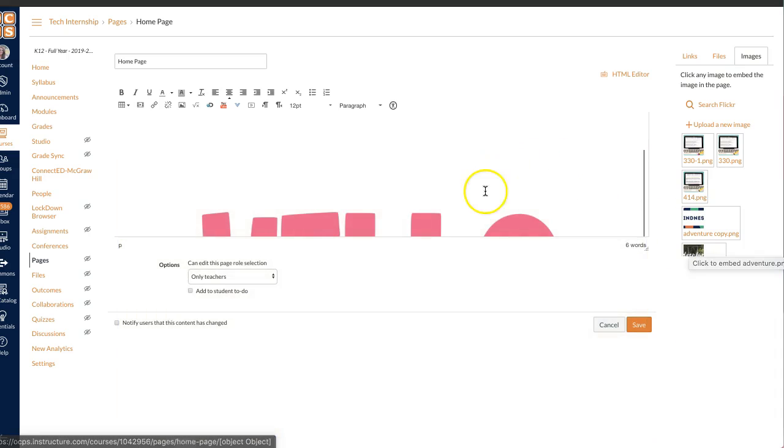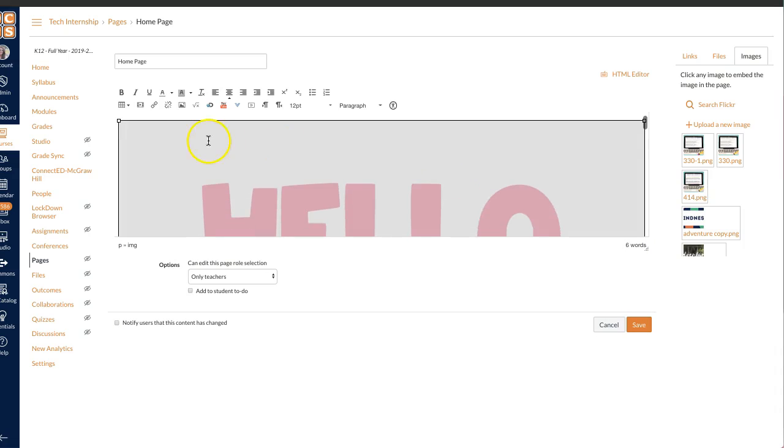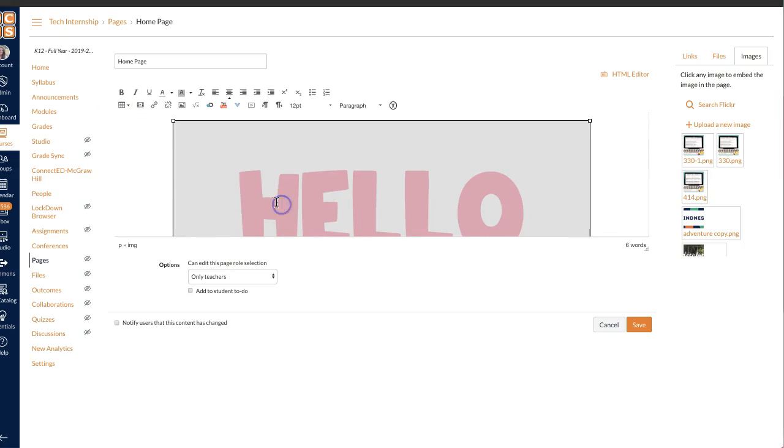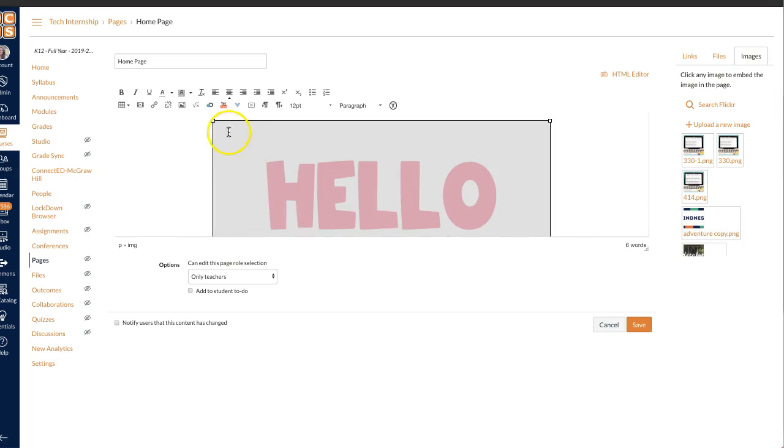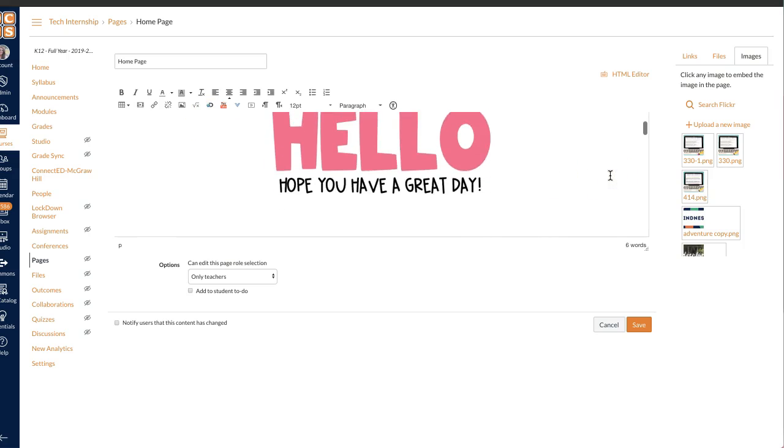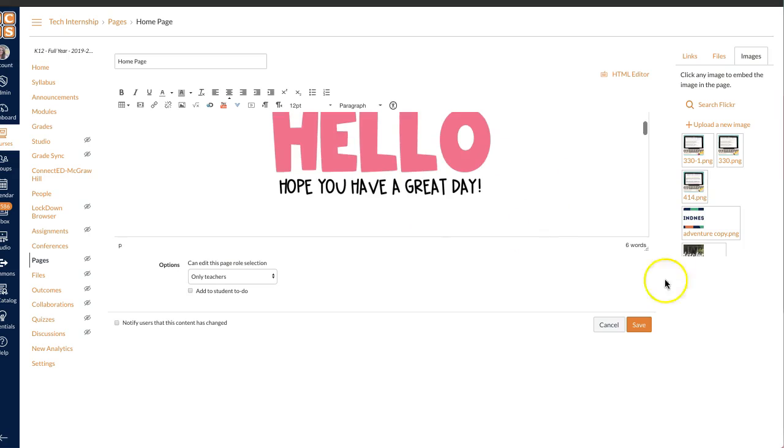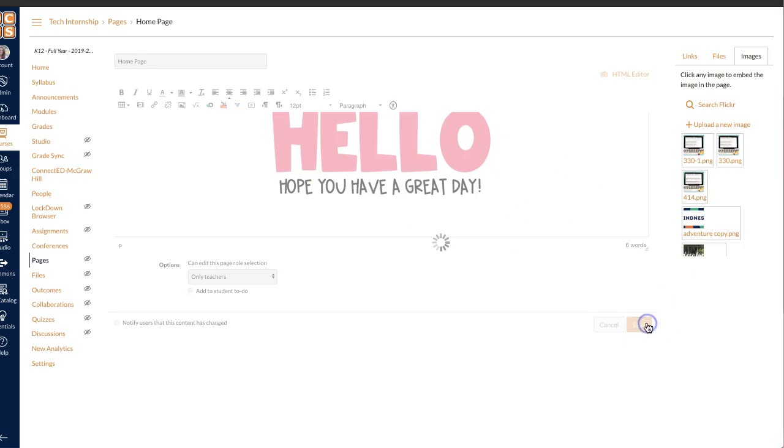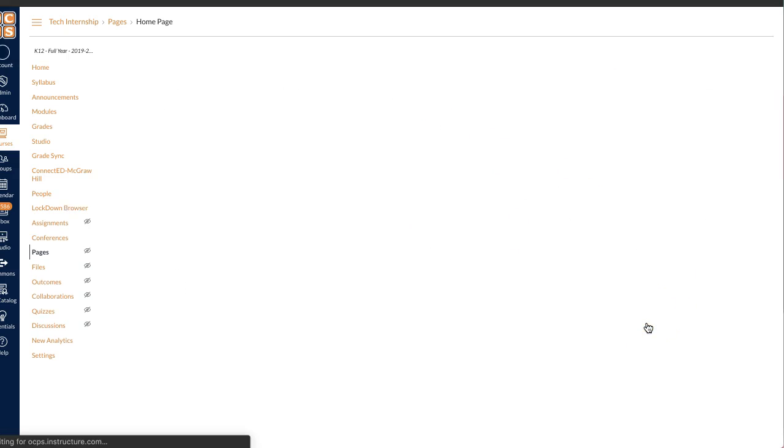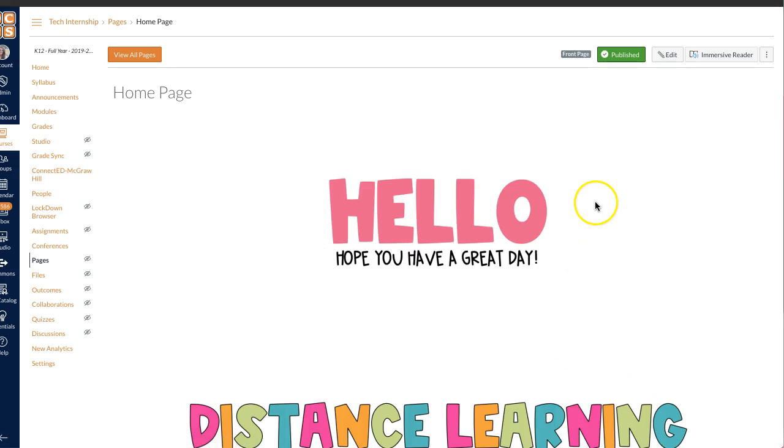And then I will upload it. Once you upload it, it will automatically put it where you had selected. Then you can click and resize to fit your need how you want it. So then there that is. And if I save, then on my Canvas page, you can now see that that is there.